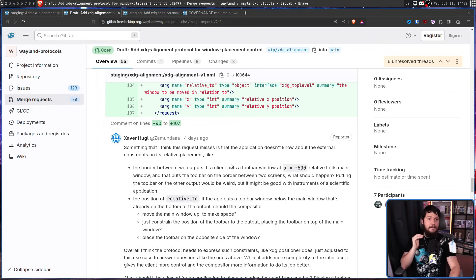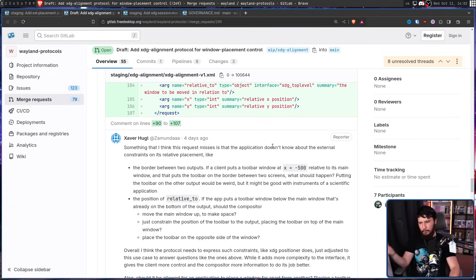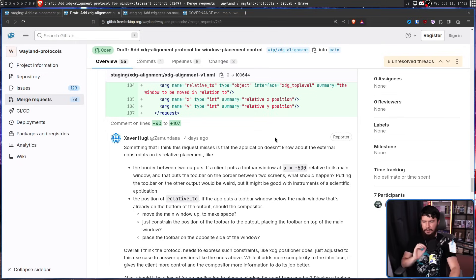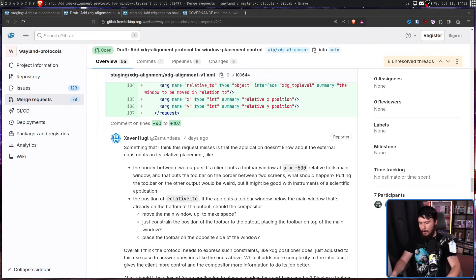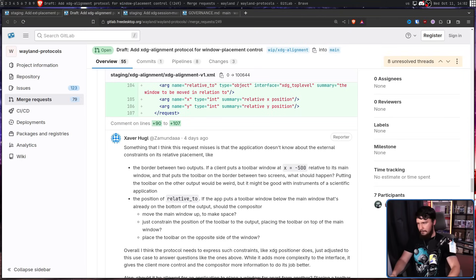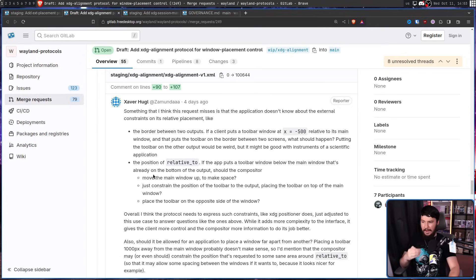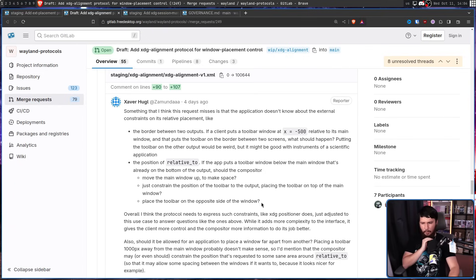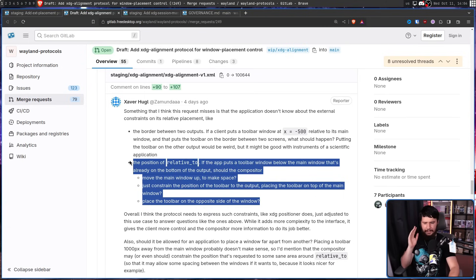Xaver has been very active in this thread. If a client puts a toolbar window at x = -500 relative to its main window and that puts the toolbar on the border between two screens, what should happen? Putting the toolbar on the other output would be weird, but might be good for a scientific application. Or it could sit between the two screens. Should the compositor move the main window up to make space, constrain the toolbar position, place it on top of the main window, or place it on the opposite side? Ultimately, that's up to the individual compositor.